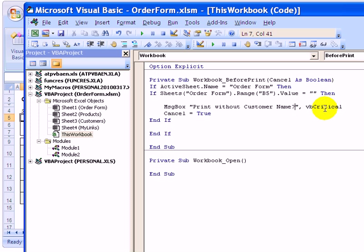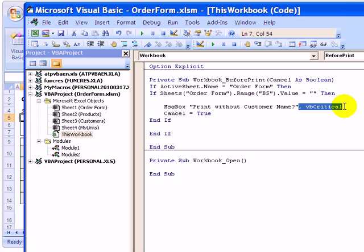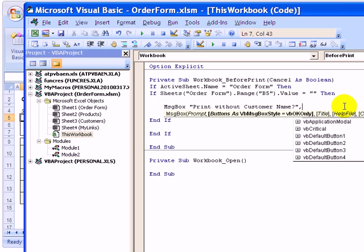And right now it's showing a red X because we have VBCritical. I'm going to delete from the comma to the end. Then I'll type the comma again. And by doing that, it's just going to show this dropdown list.